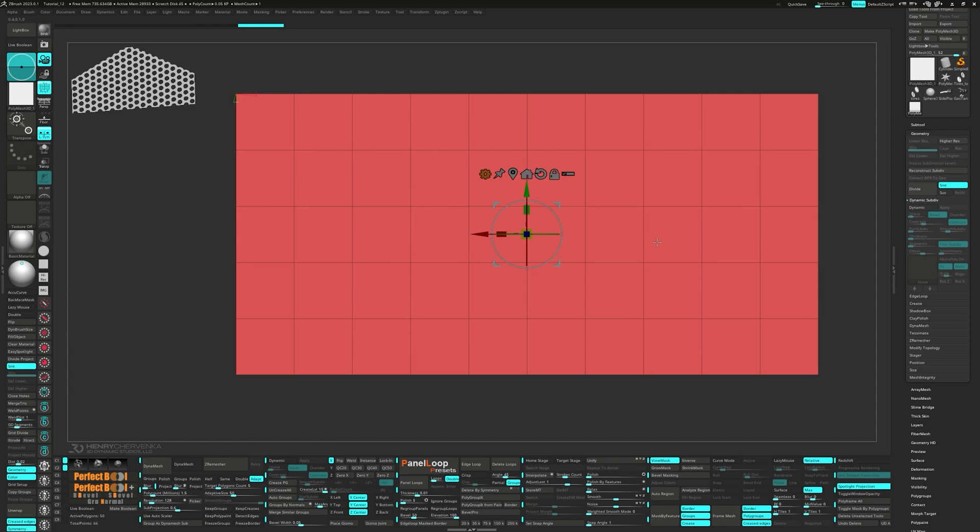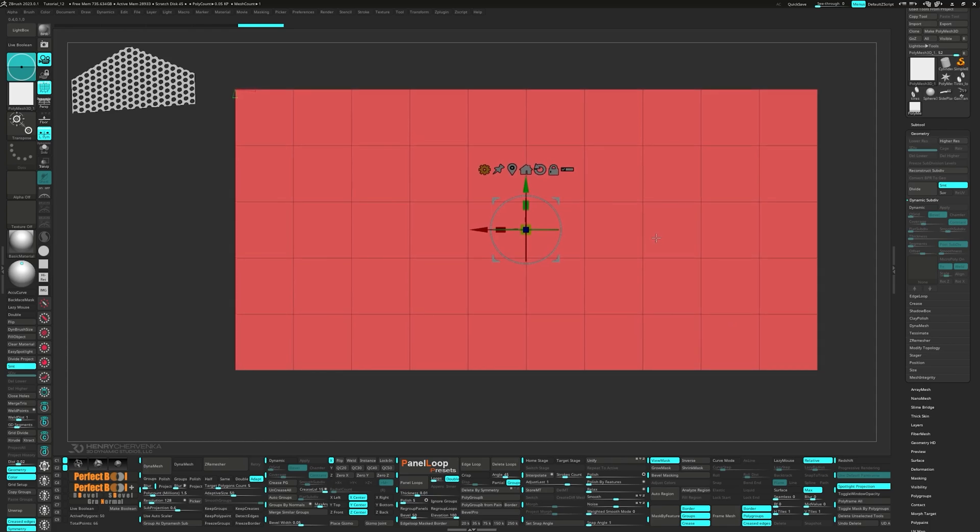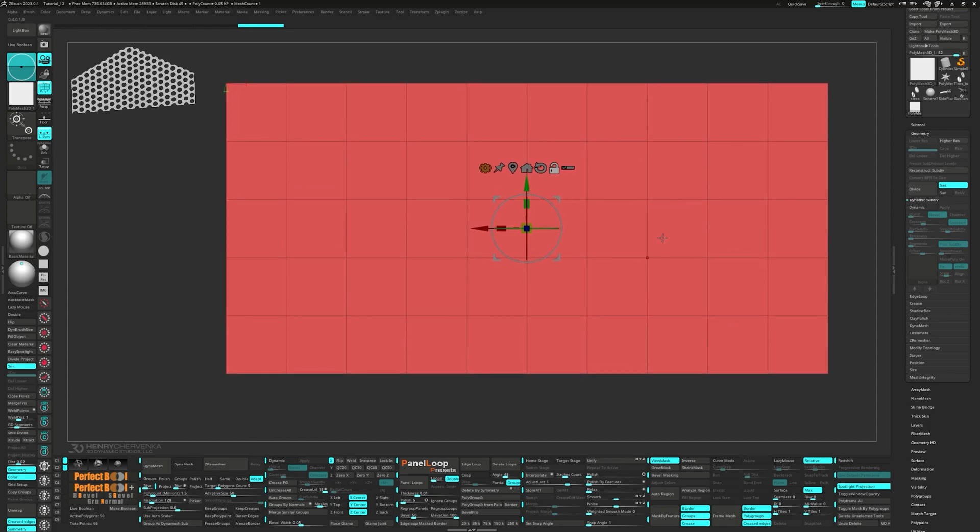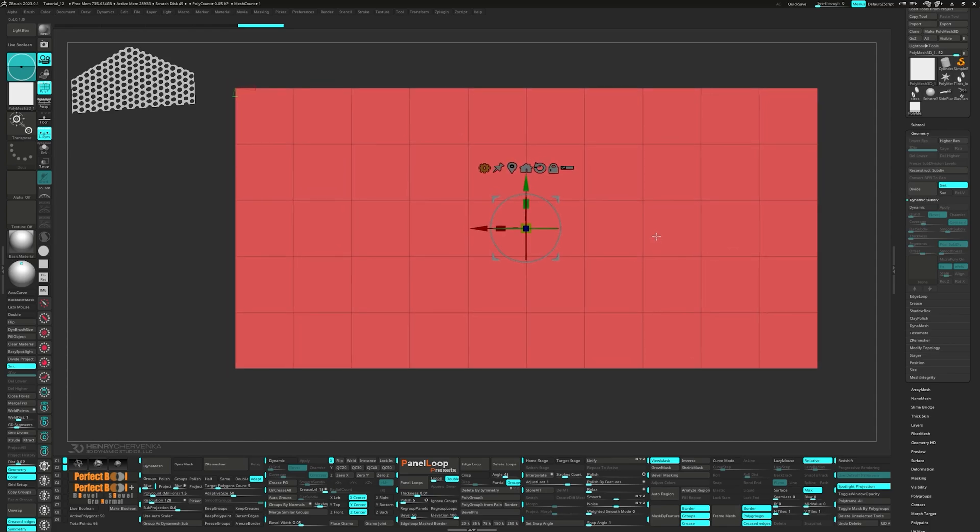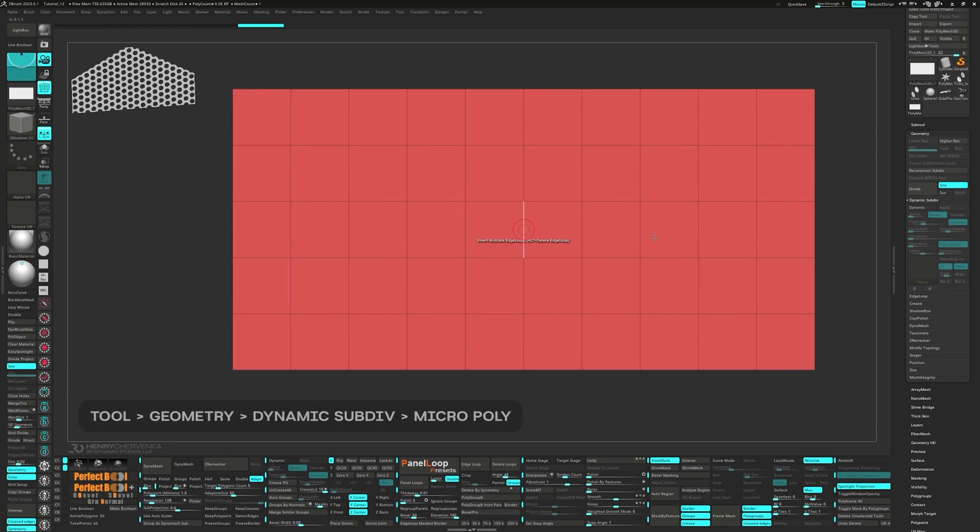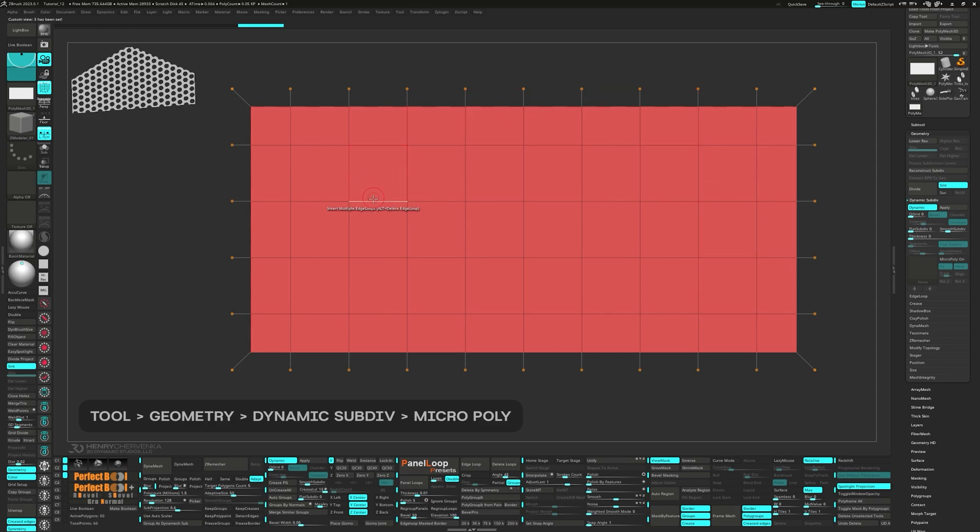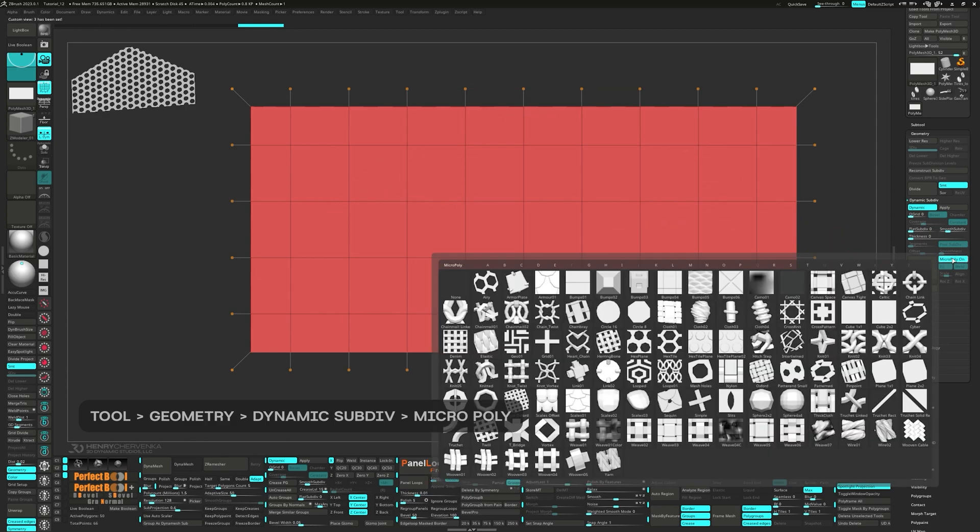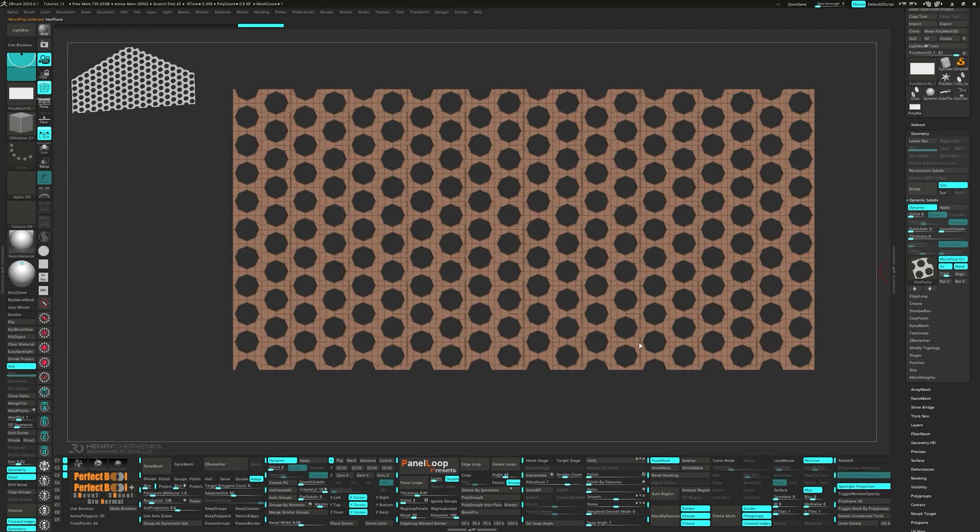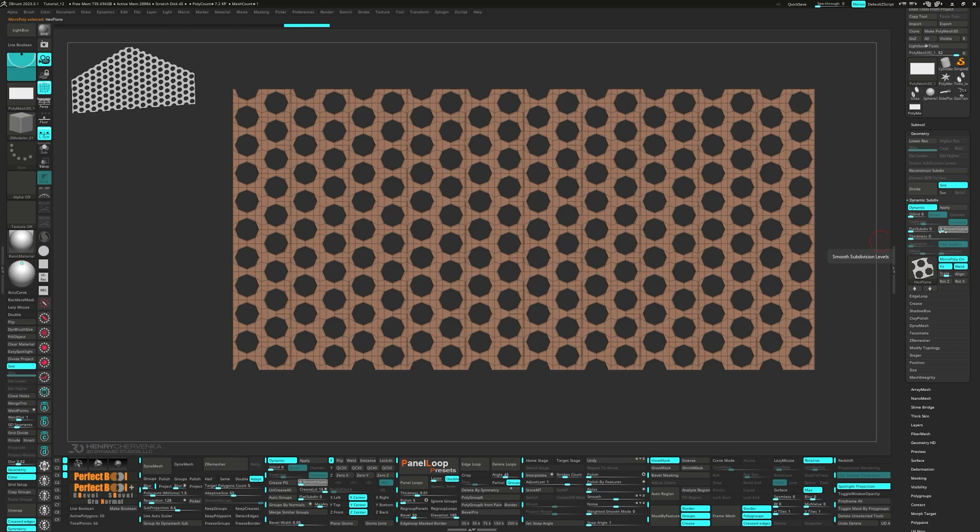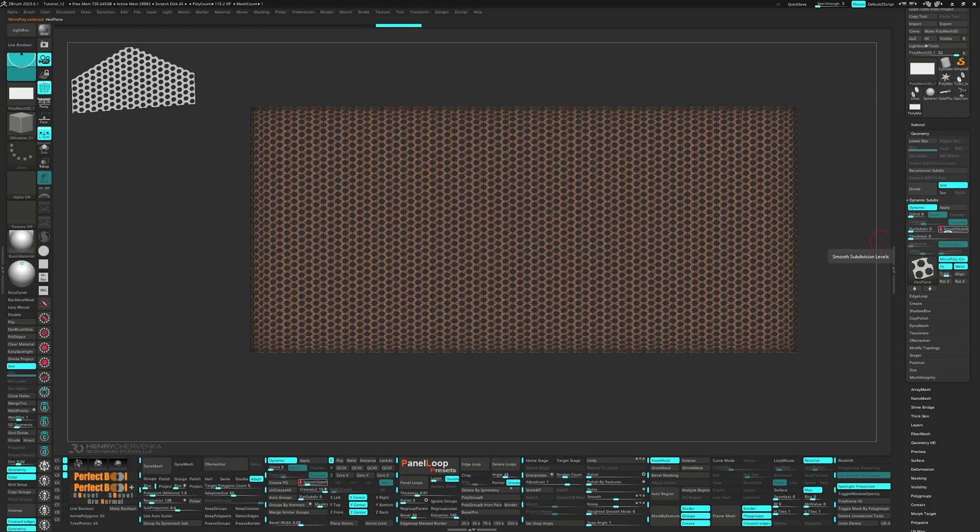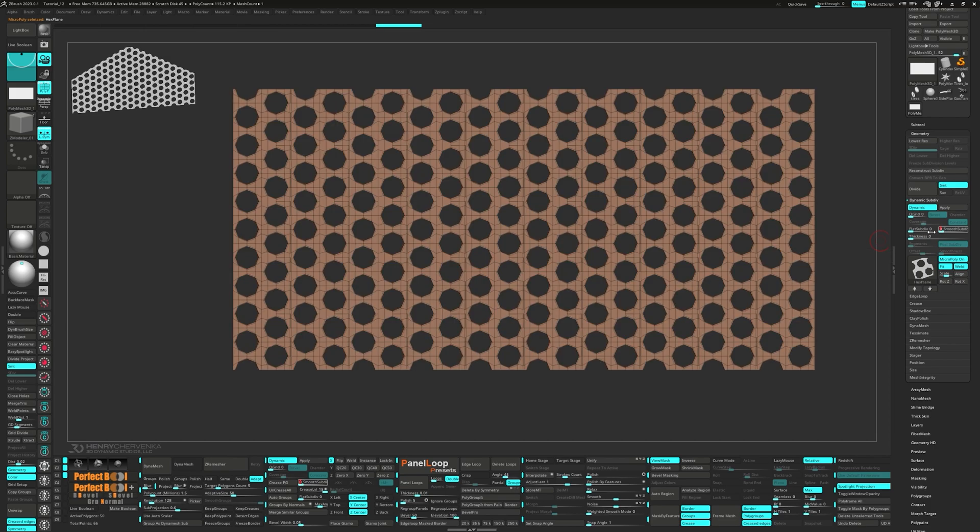Here's where things get interesting. To create the mesh, we're going to take advantage of micropoly. You'll find it nestled under the geometry section in the tool palette within dynamic subdiv. Let's turn on dynamic and click micropoly. We're going to want to select the hex plane. One cool feature about micropoly is that if you increase the smooth subdiv slider, the micropoly increases too. But for now, set the smooth subdiv slider to 0. Then hit apply.